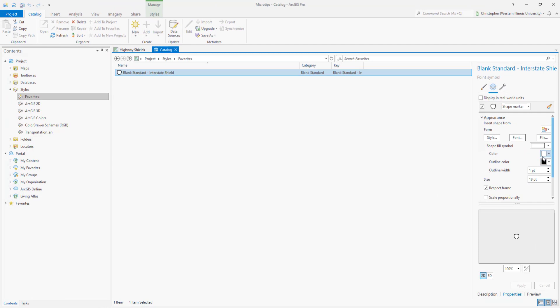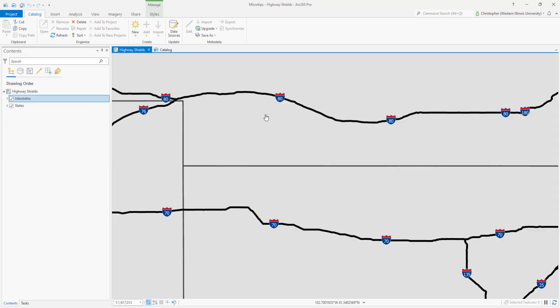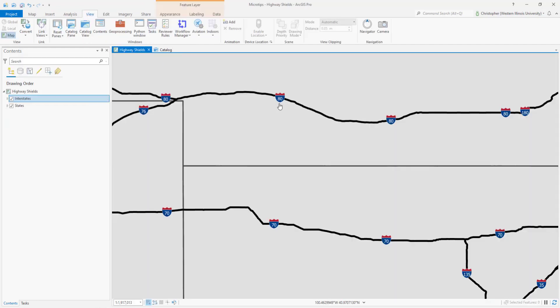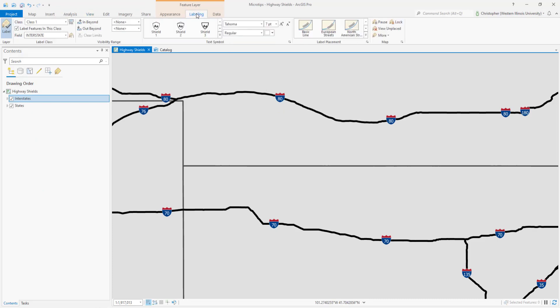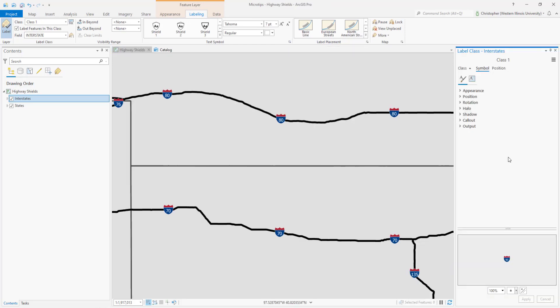Now you could make this any combination of color and outline and thickness that you want and it will save. So how do we get this back in our map to replace this symbol? Well in order to do that we need to go to the labels of the interstate highways and I'll click on the text symbol pop out and that opens up the pane for the labels.